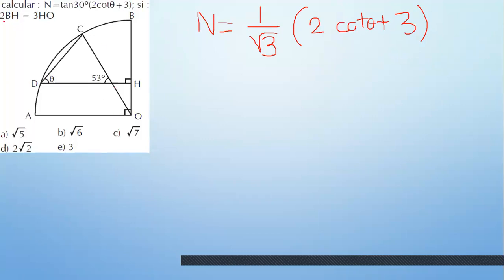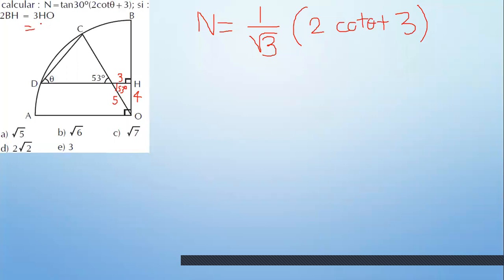BH por 2 es igual a 3HO. Primero, el 53, pásalo acá. Como no te están pidiendo longitudes sino razones, con tangente es una razón. No hay metros, no hay unidades. Puedes usar los números que quieras en el gráfico. Voy a escoger 5 porque es el notable de 53: adyacente 4, opuesto 3. Entonces 3 por 4 es 12. BH, ese 2 pasa a dividir: 12 entre 2 es 6. BH es 6.